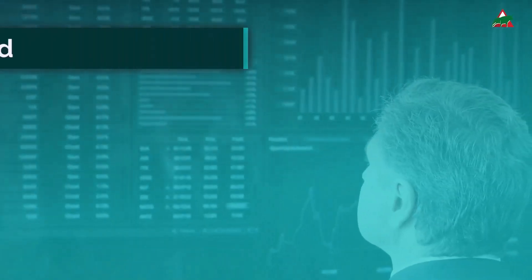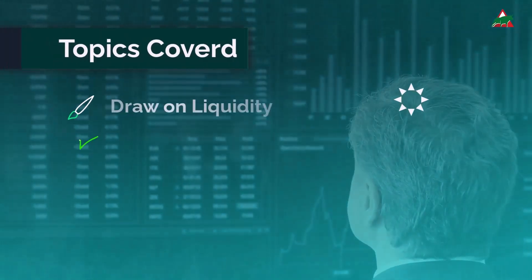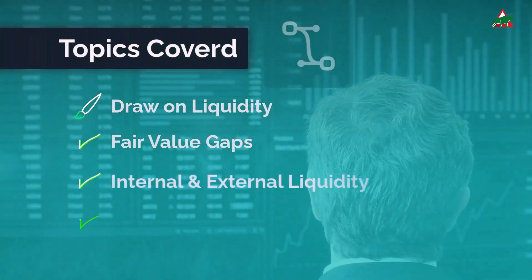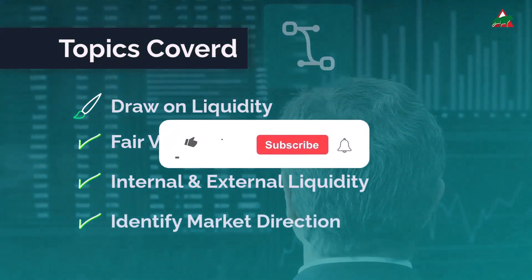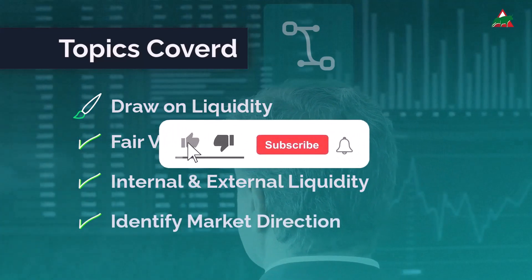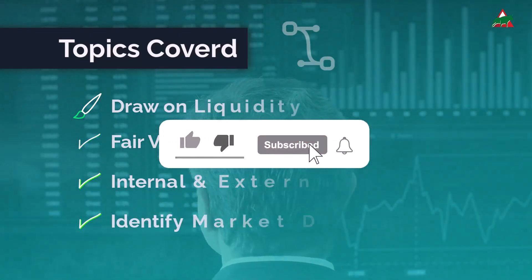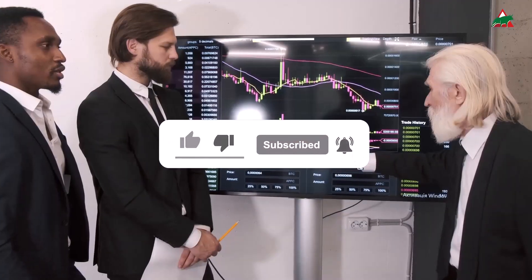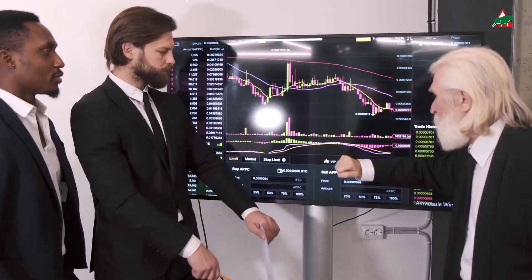So join us on this journey because it could revolutionize the way you trade in the financial markets. If this topic excites you, please give this video a thumbs up to show your support, and if you're new here, don't forget to hit that subscribe button. Now let's dive right in.